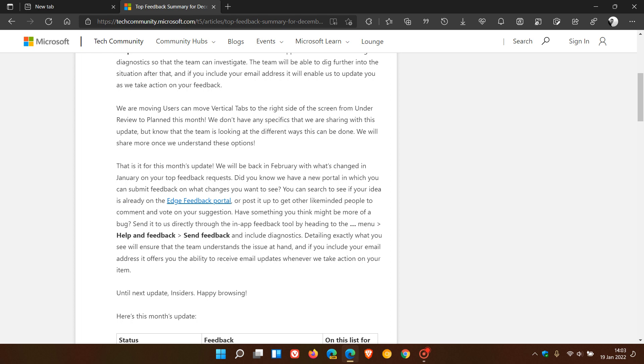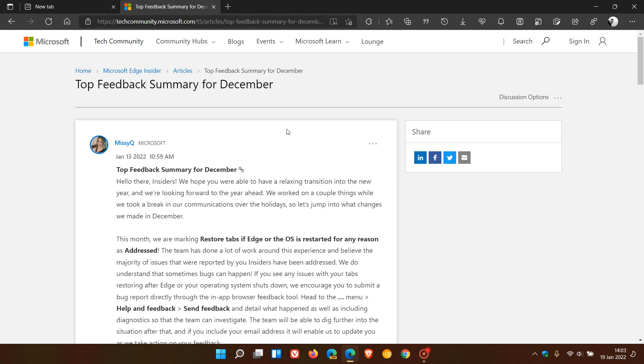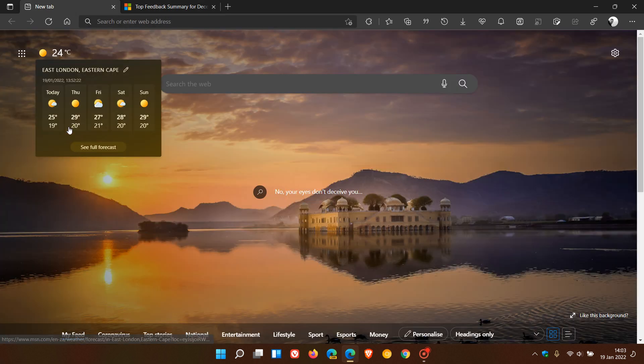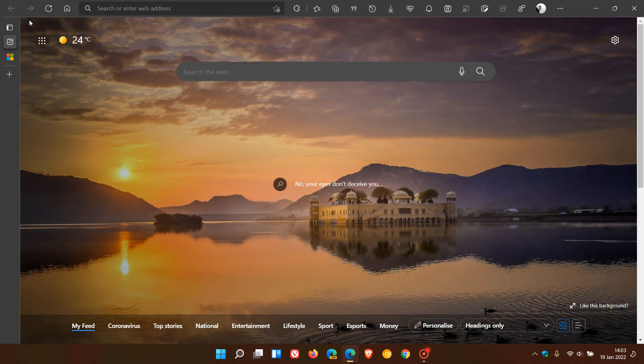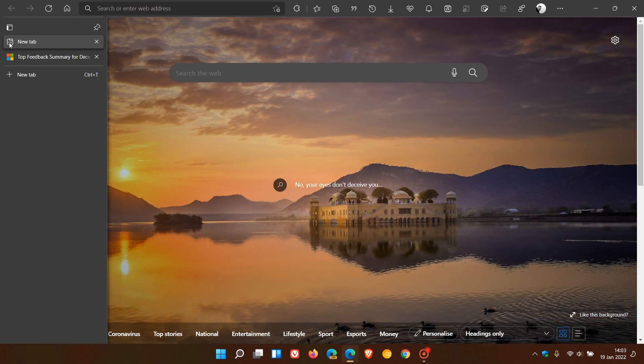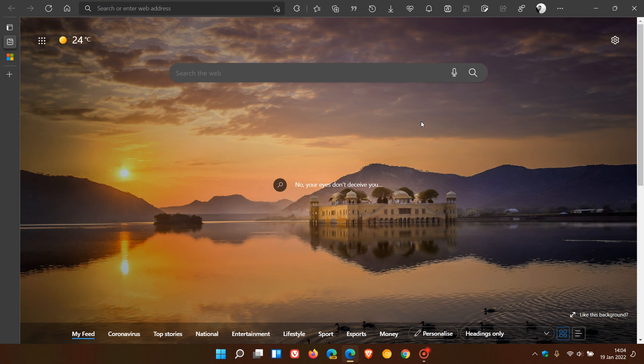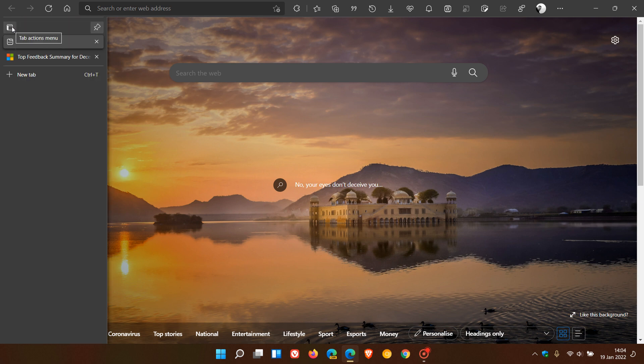So according to this summary from the top feedback summary for December by Microsoft, there is a good chance that in the future you won't be getting vertical tabs only being placed on the left, but you will also have the option to place those on the right, which I think will be a handy function and option for a lot of users who use the Microsoft Edge web browser.